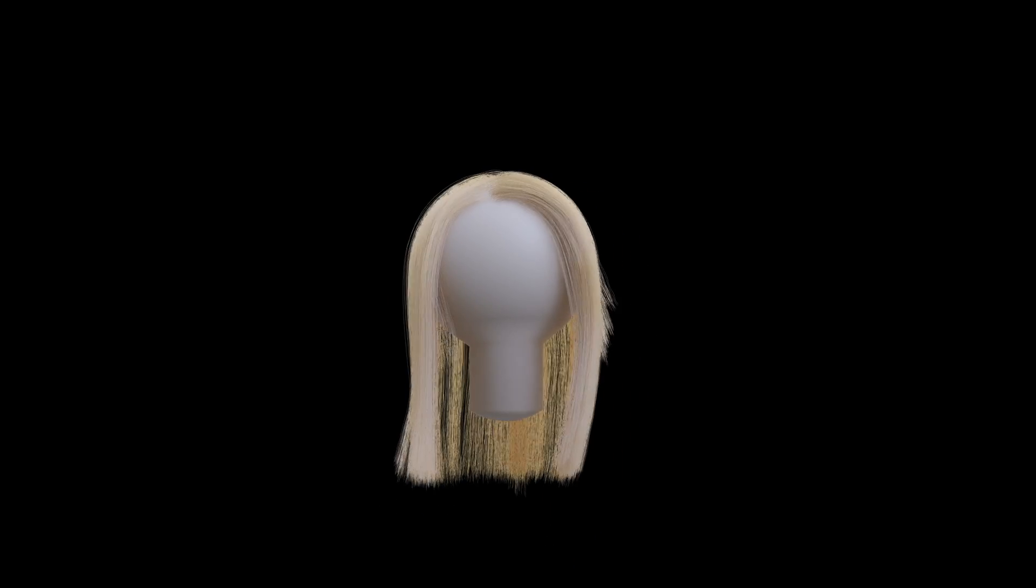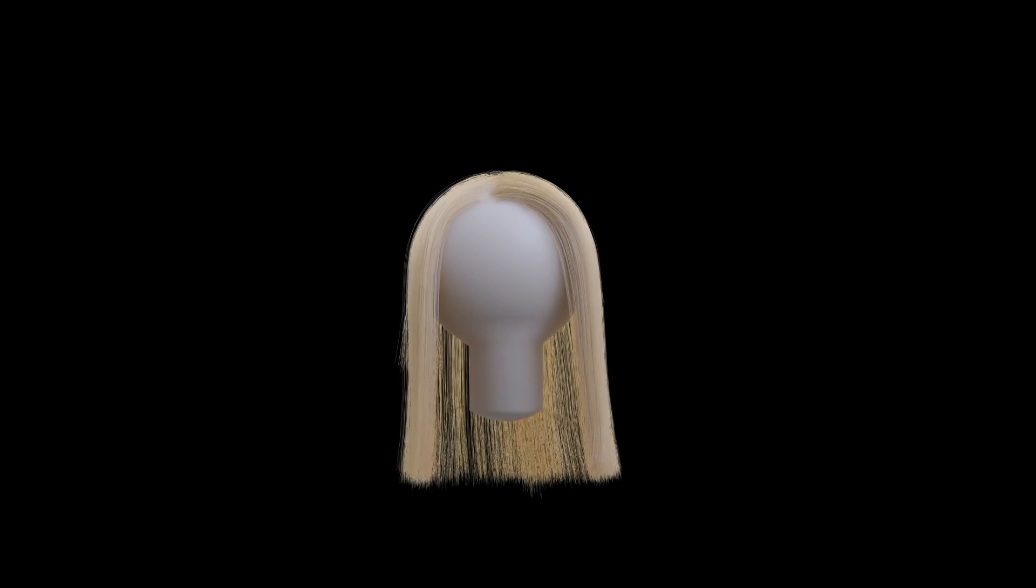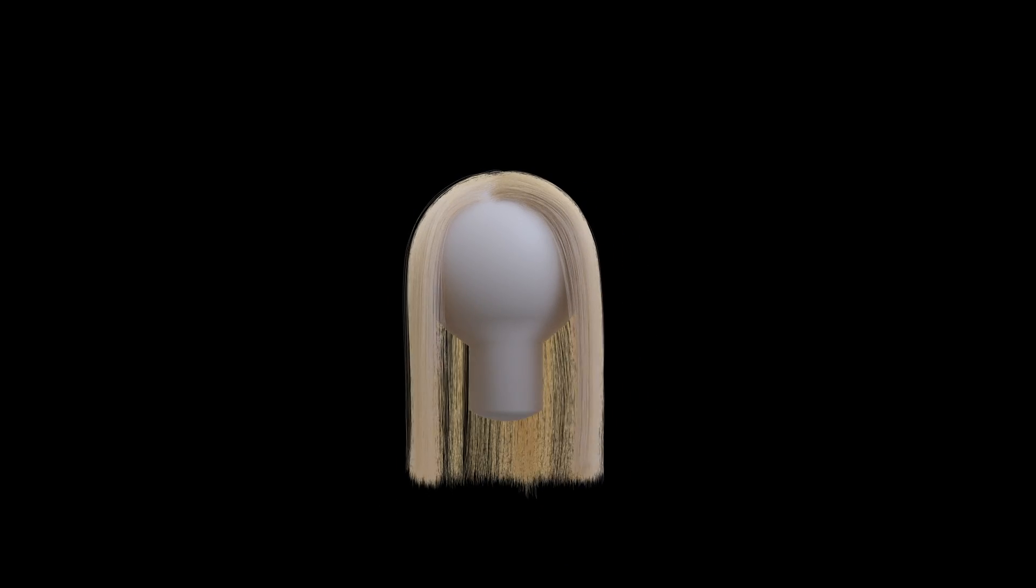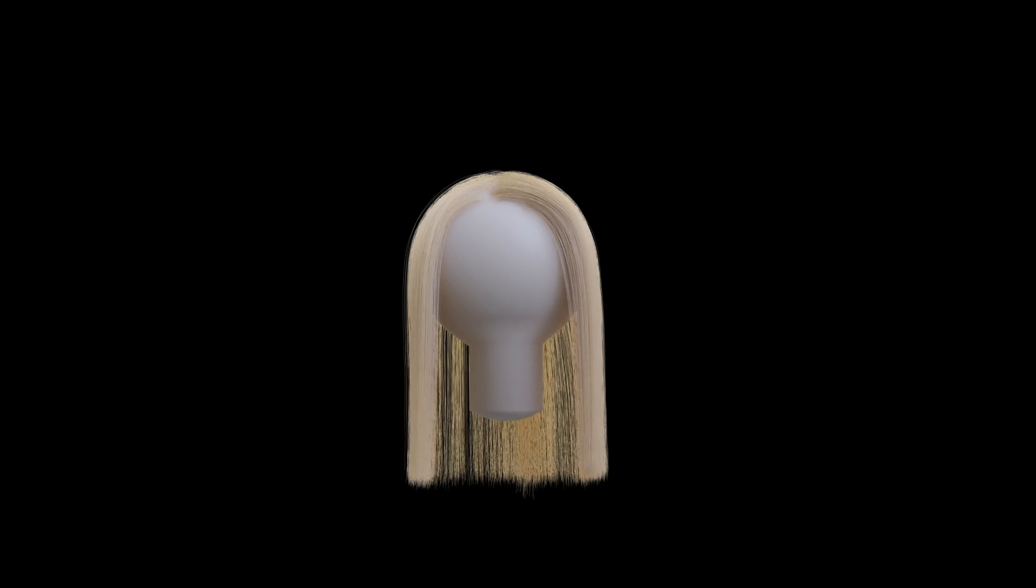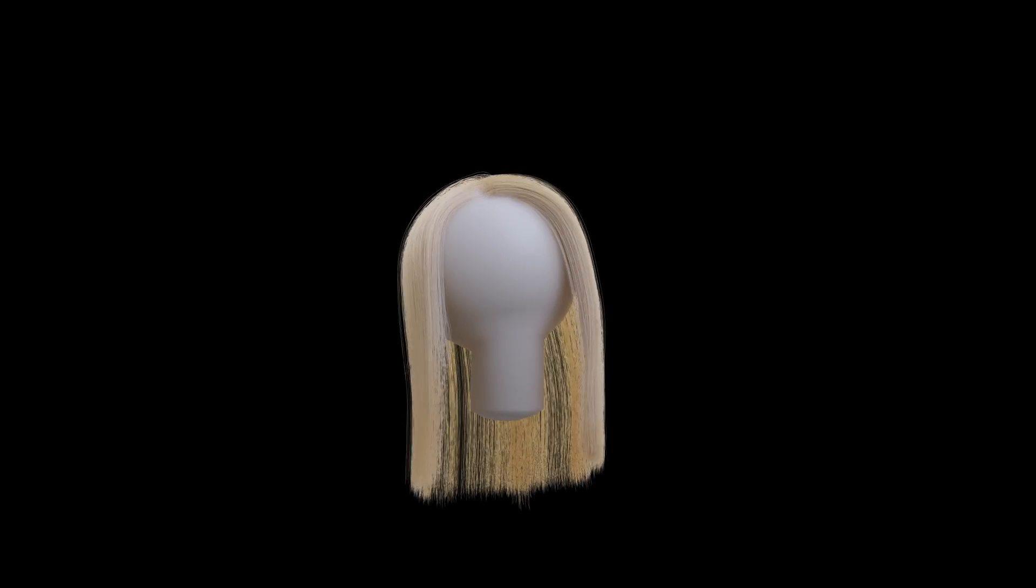Hello, so today I wanted to make a video about how you can control hair dynamics in Blender. Many people have a question when it comes to animating hair.